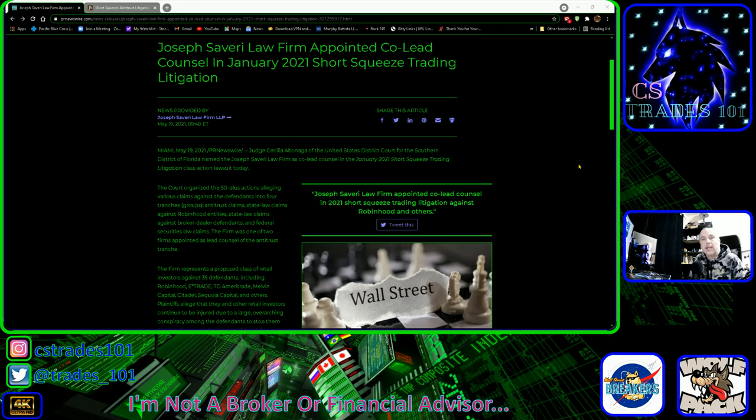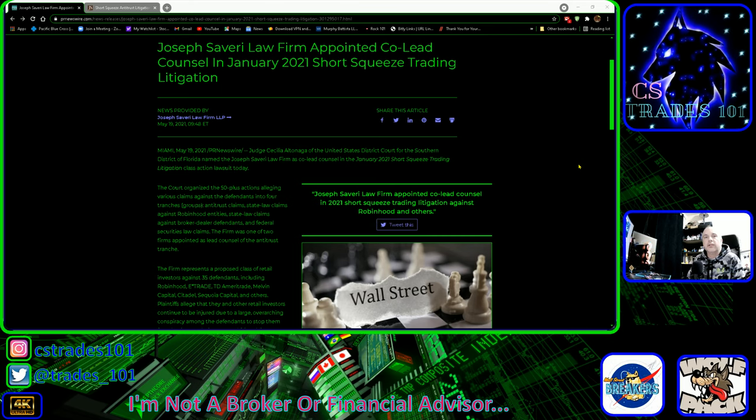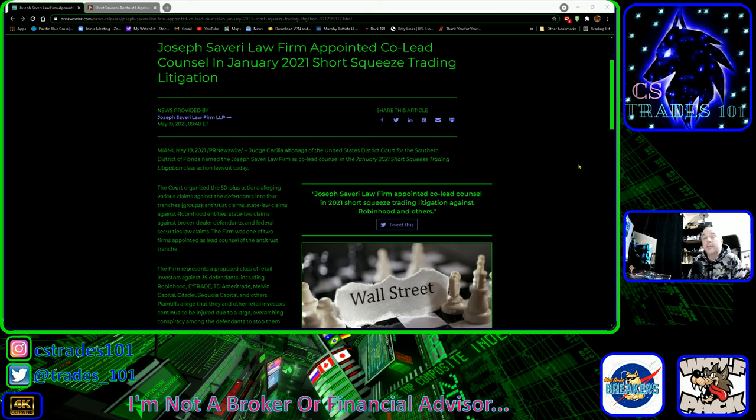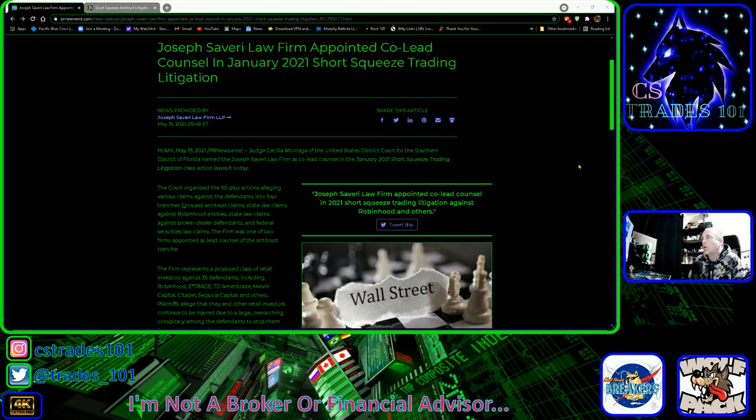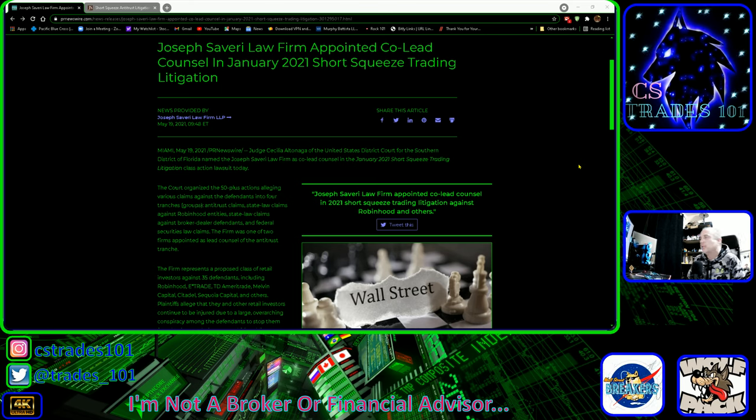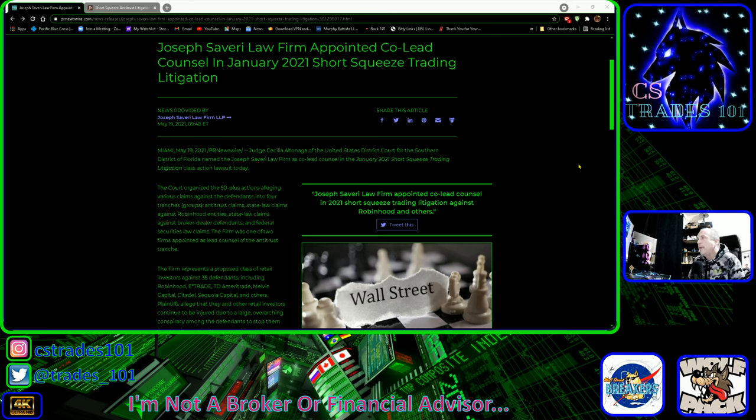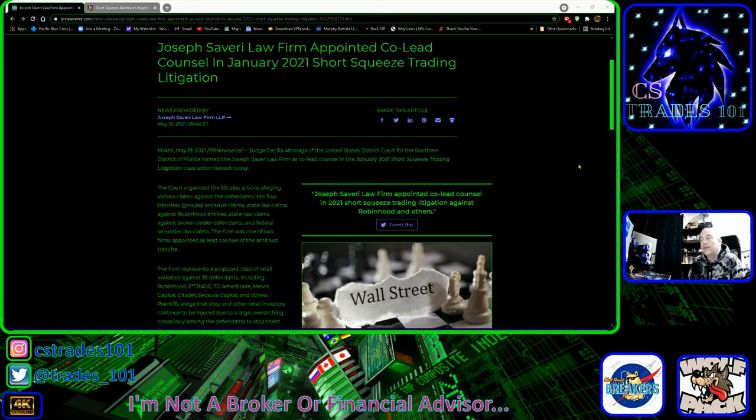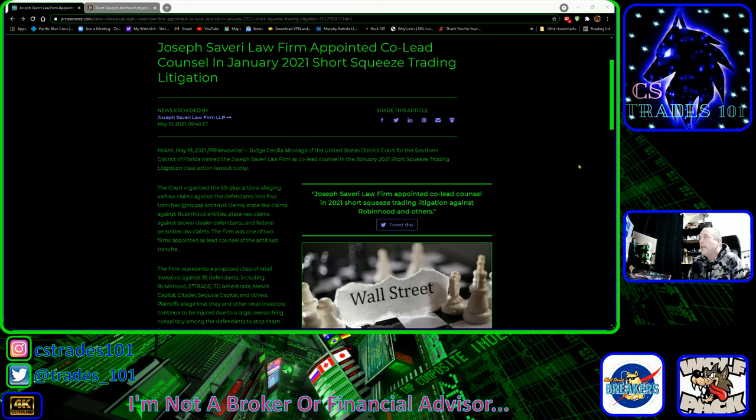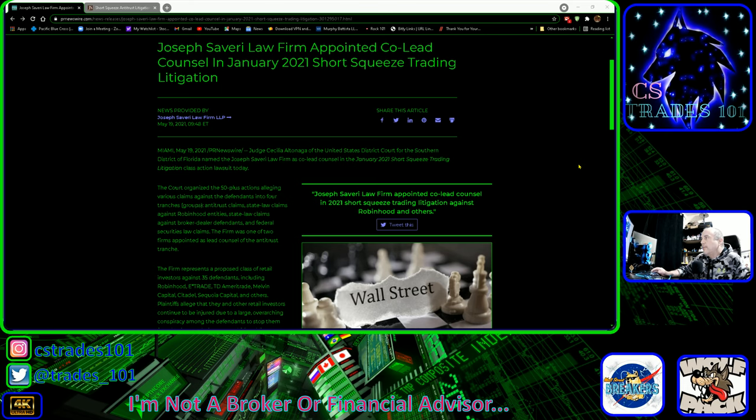Hi YouTube, this is Cameron Simpson from CS Trades 101. Thank you for joining me here today. I'm not a financial advisor or broker, this is for entertainment purposes only. We got some interesting news here. This is strictly a news podcast. I'm not covering any stocks until later today. I'll be back on at 6:25 Pacific Standard Time, 9:25 Eastern Standard Time. All you have to do is subscribe down below.